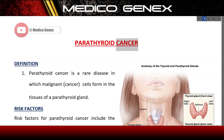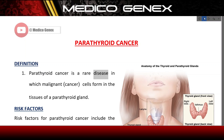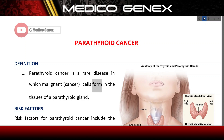Parathyroid cancer definition: Parathyroid cancer is a rare disease in which malignant cancer cells form in the tissues of a parathyroid gland.